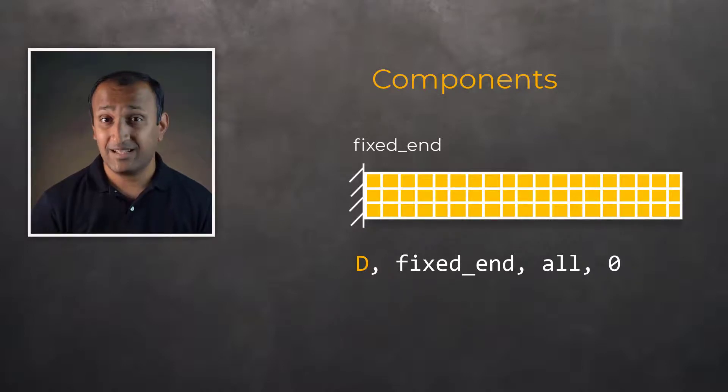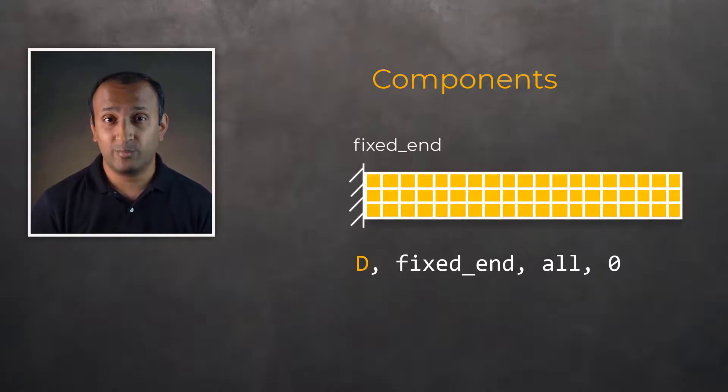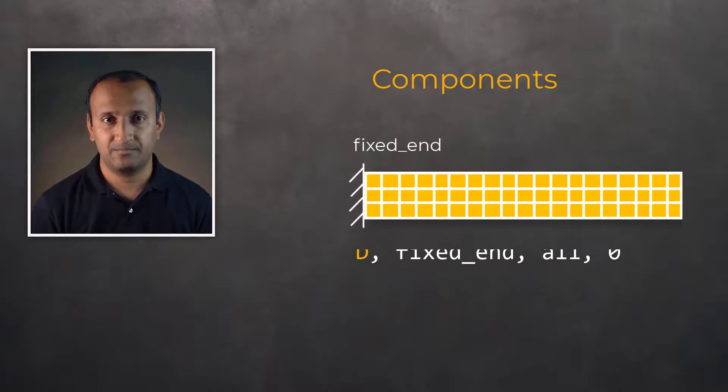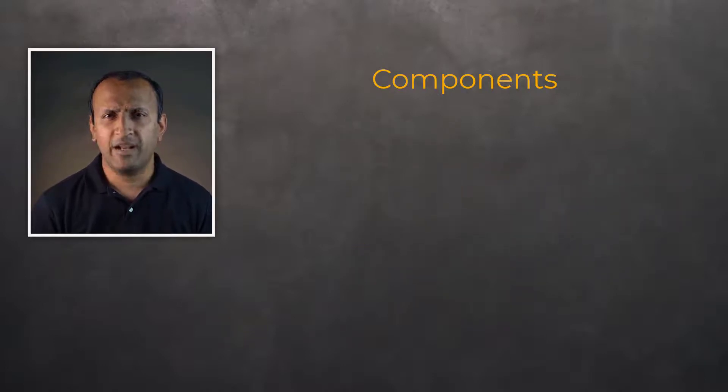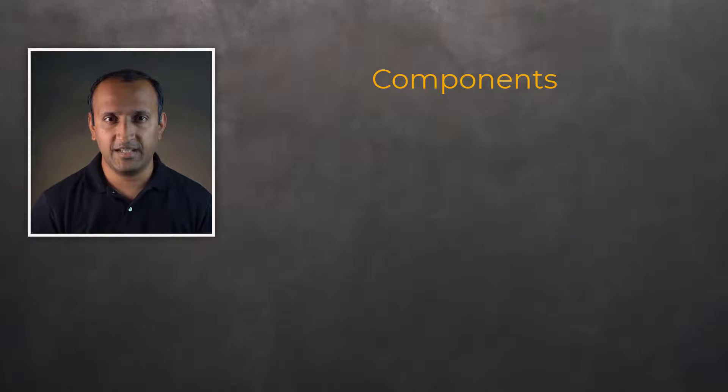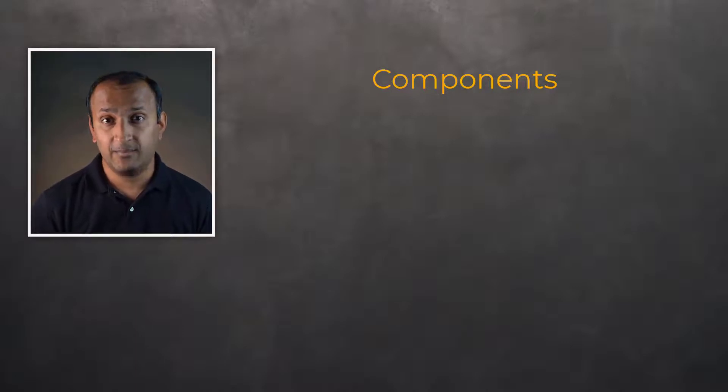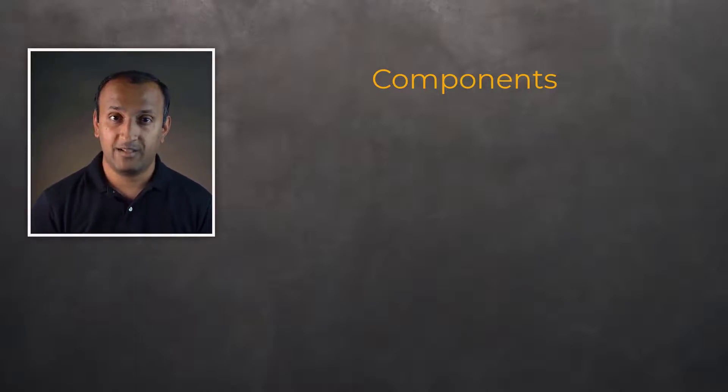The same nodal component can be used later during post-processing to extract the reaction forces. Components are very helpful in organizing the model entities and are commonly used in tandem with selection logic in APDL scripts.